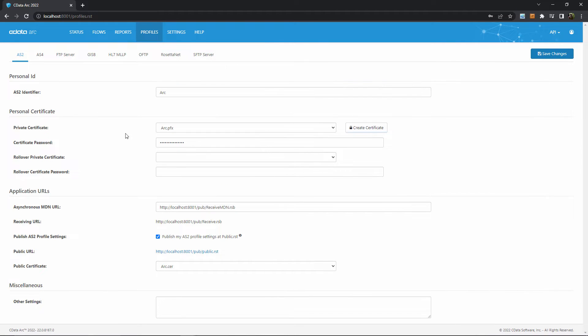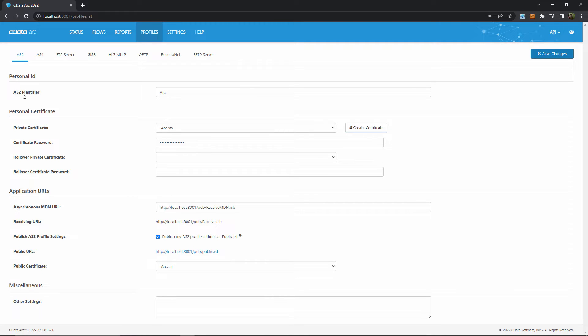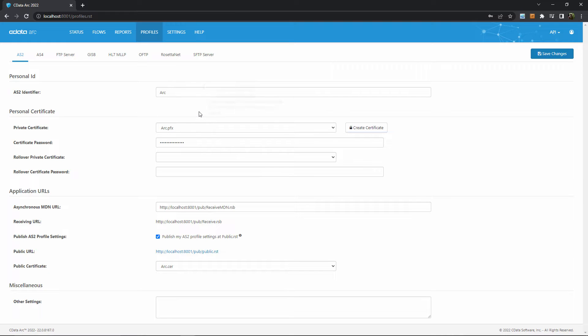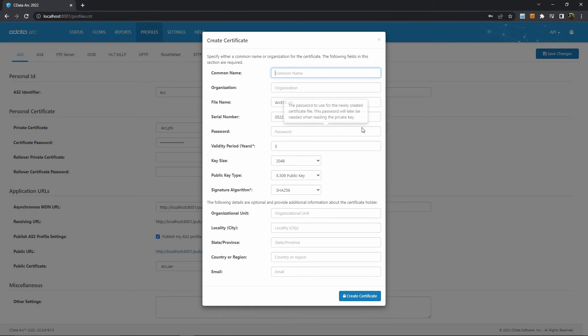The AS2 profile is where you configure the details that identify you during an AS2 exchange. The required properties here are your AS2 identifier and the digital certificate that you use for encryption and signing. cDataArc includes a test certificate, but you shouldn't use this in production. However, there is a create certificate tool for generating self-signed certificates that can be used in production.